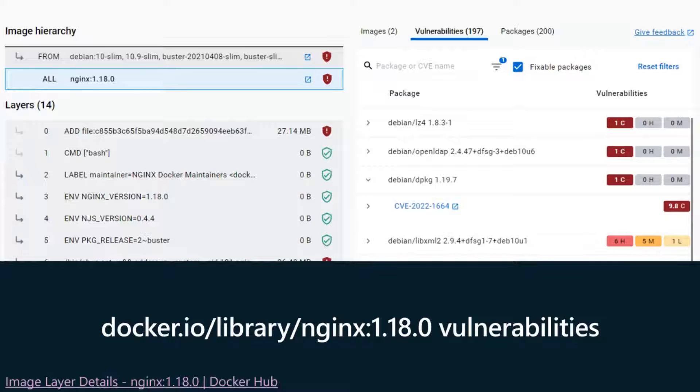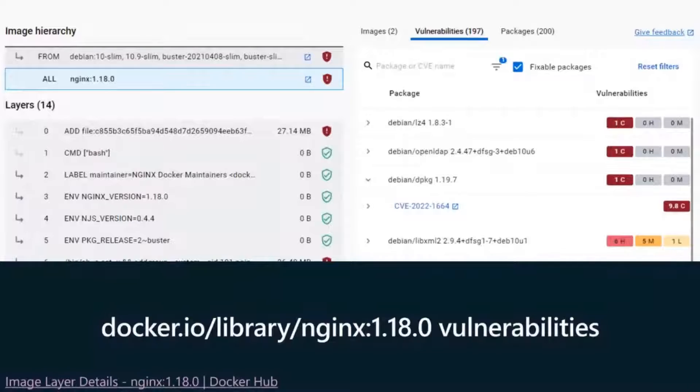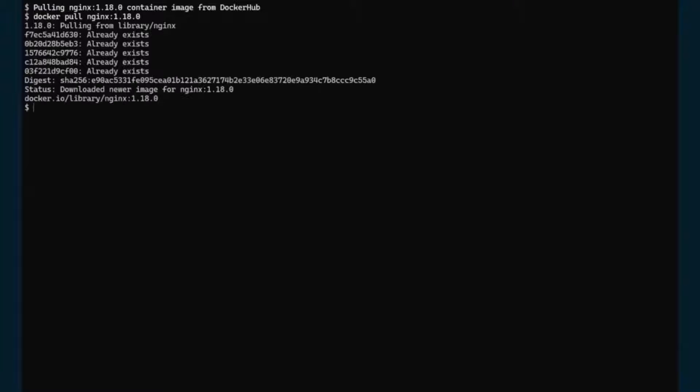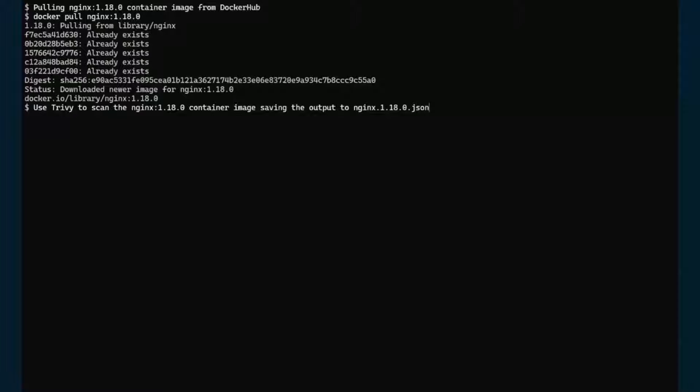Since this is a rather old image, it has a lot of vulnerabilities, including some critical ones like the dpkg one that we are seeing on screen. And then let's take a look how Copa can help here. So let's start by pulling our container images from Docker Hub. So in this case, we are pulling in NGINX 1.18.0 image. So now we have the image in our local machine. So let's start by using Trivy to scan this container image and save it to a JSON file.